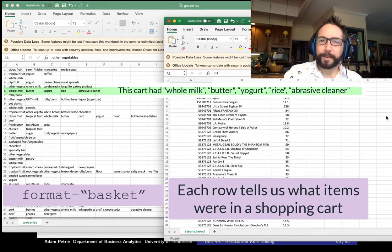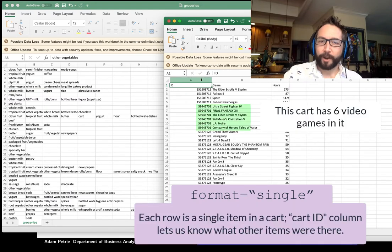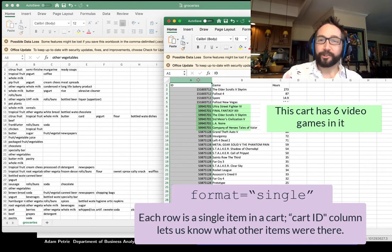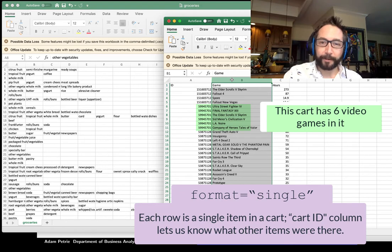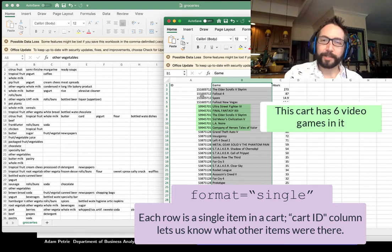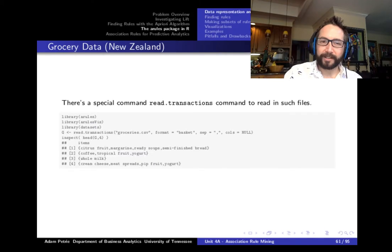The other way is where each row represents a particular item that was purchased, with one column for a shopper ID or shopping cart ID, and another column for what item was purchased. You'll see a lot of duplicate shopping cart IDs that link together items in a particular cart. The format of the data dictates how you read it into R.